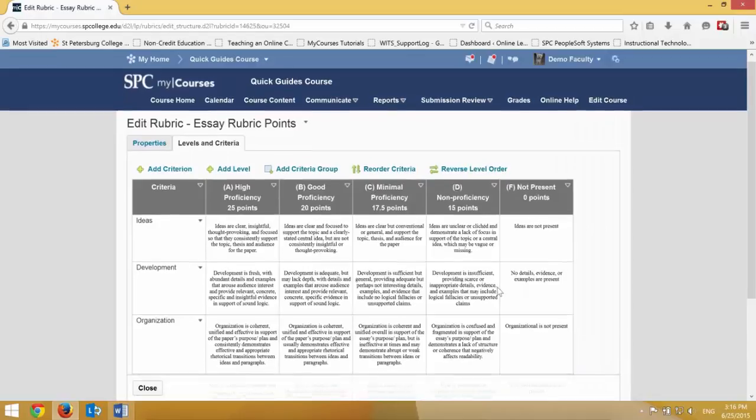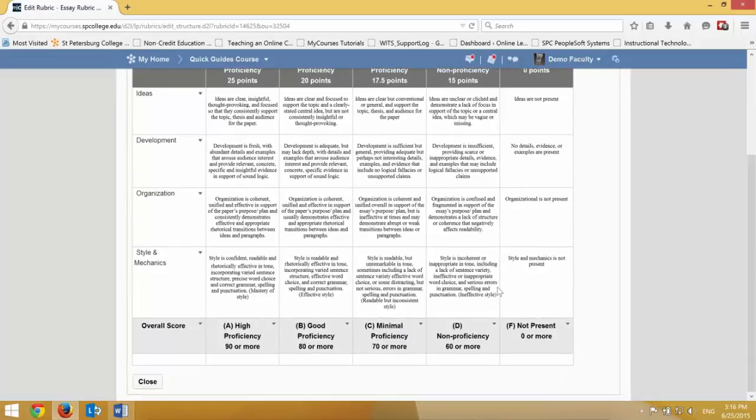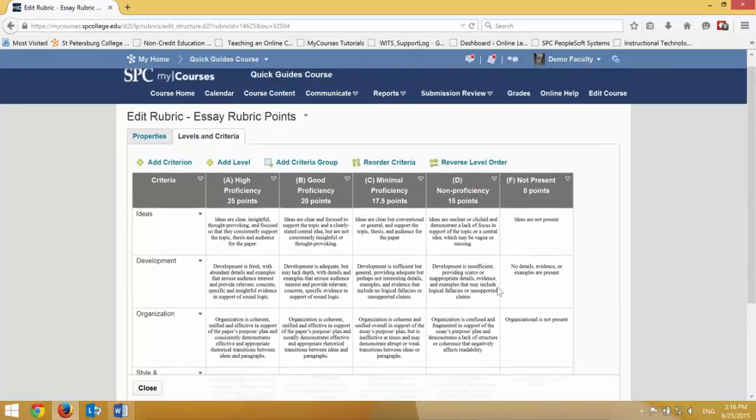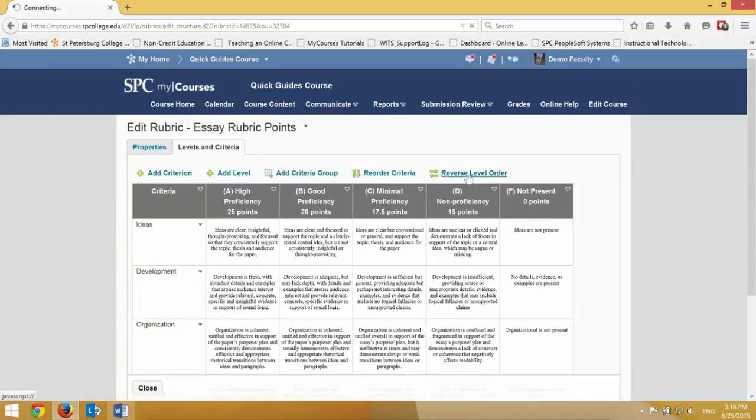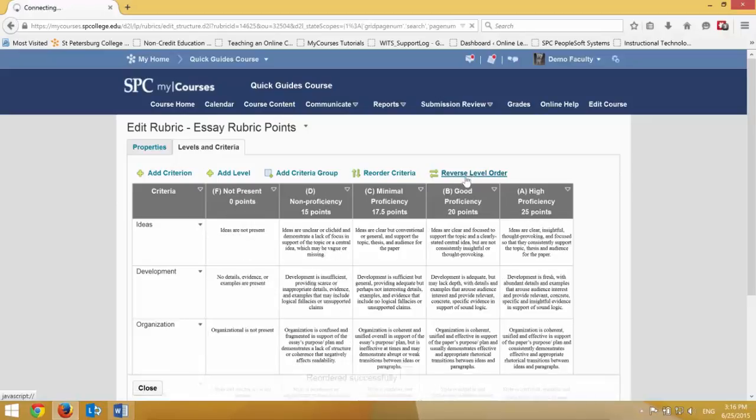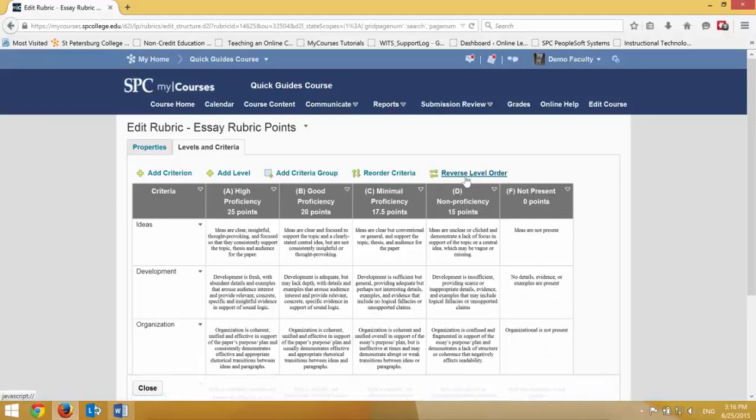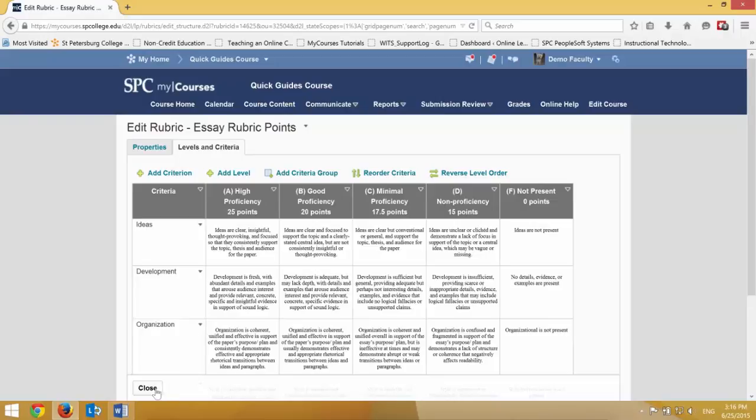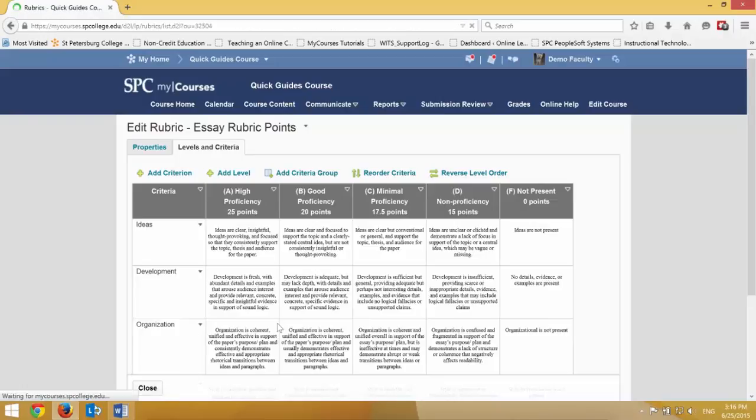And now I have a rubric that is well done and ready to go. If I don't like it going from high to low, or if I want it to go from low to high, I can click on reverse level order, and it would go from low to high as opposed to high to low. Whatever you want. When you're all done, click close, and your rubric is about ready to go and to be used.